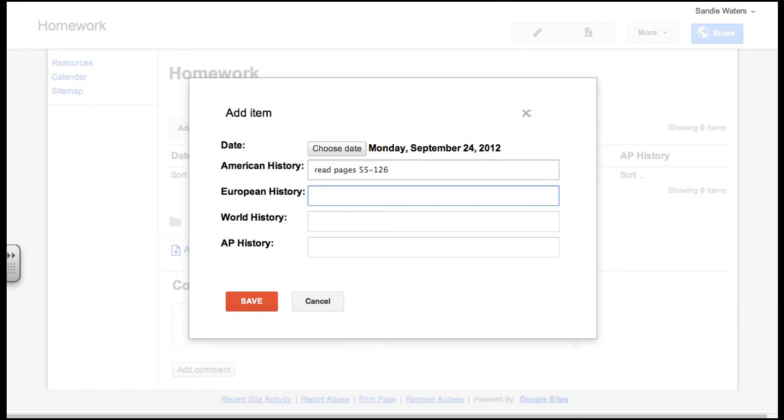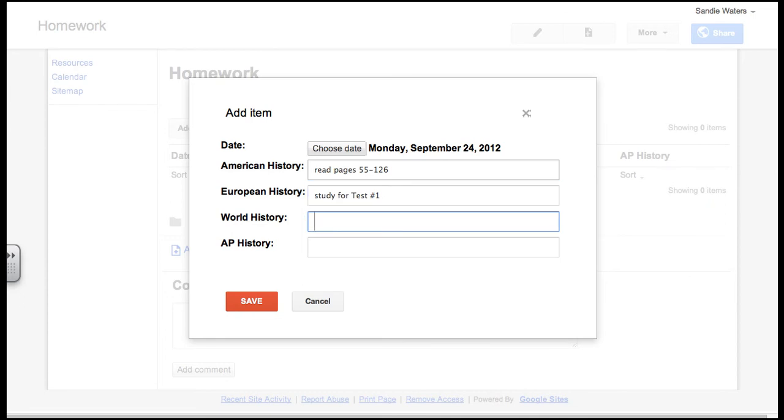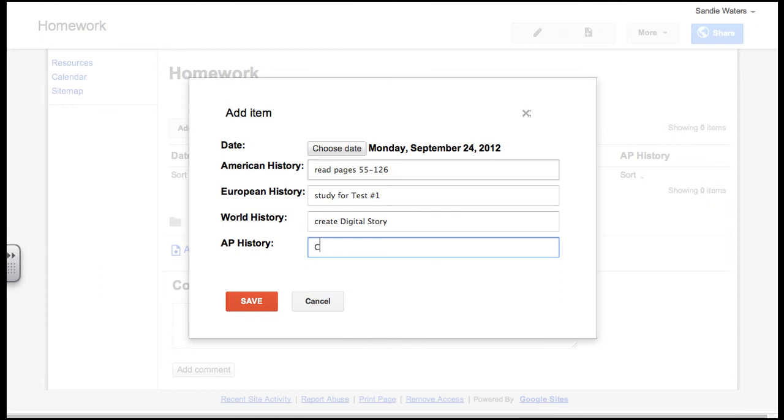And my American history students will have to read pages 55 through 126. My European history students will have to study for test number one. My world history students will create digital story. And my AP history kids will create their web quest.